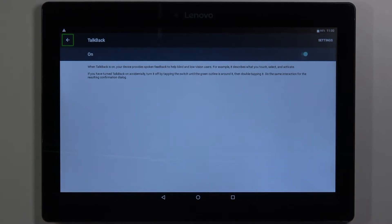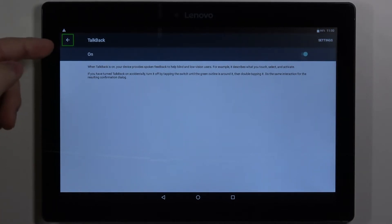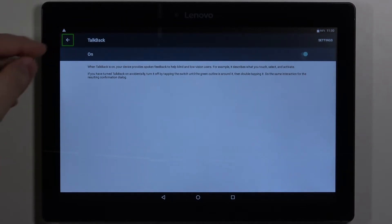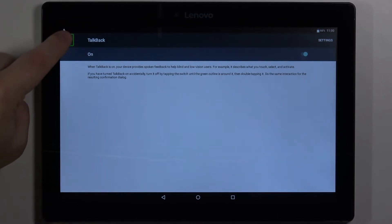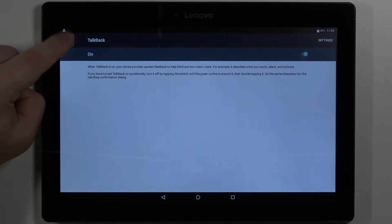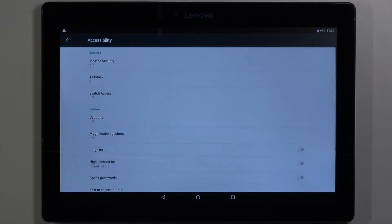To activate the items you need to select them first. So this green frame needs to appear around it and then to activate it double tap it. Oh my bad. Like this.